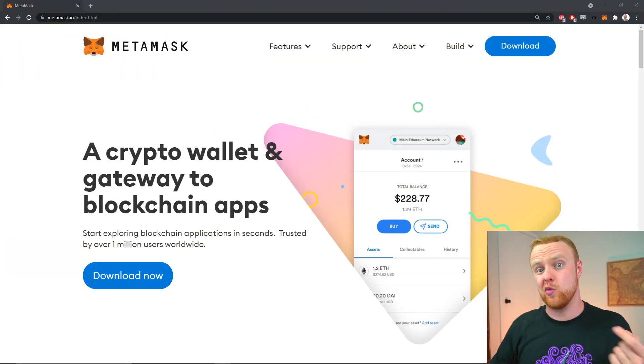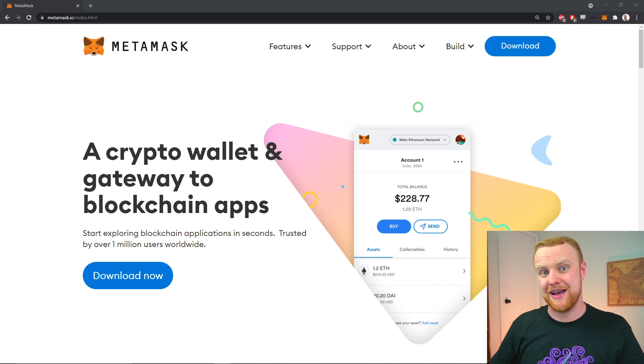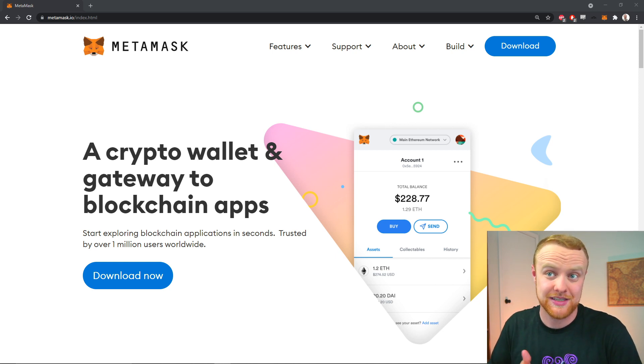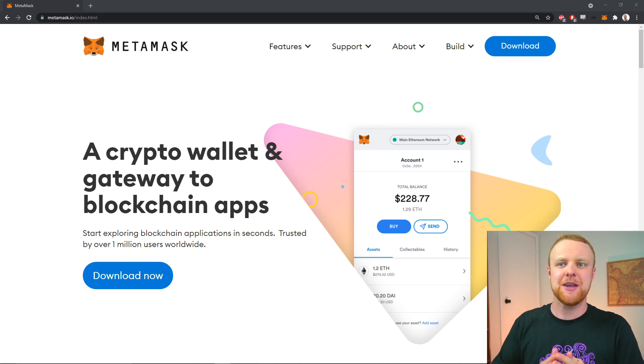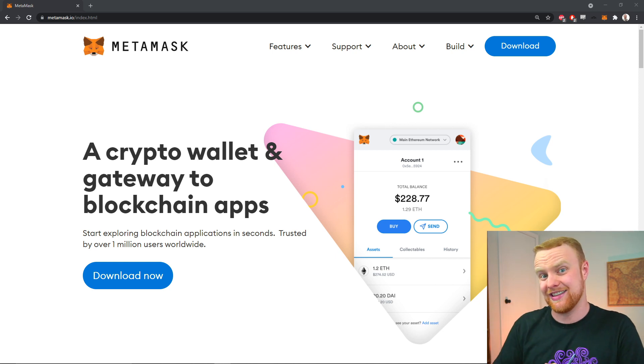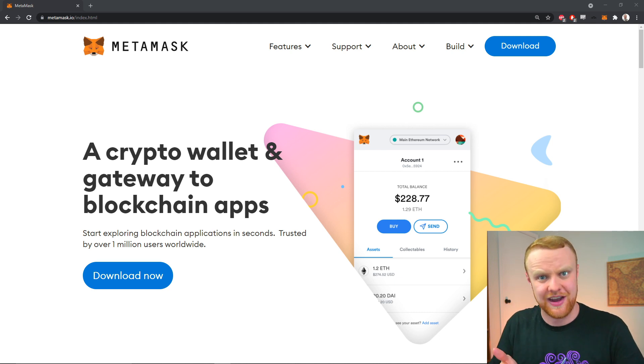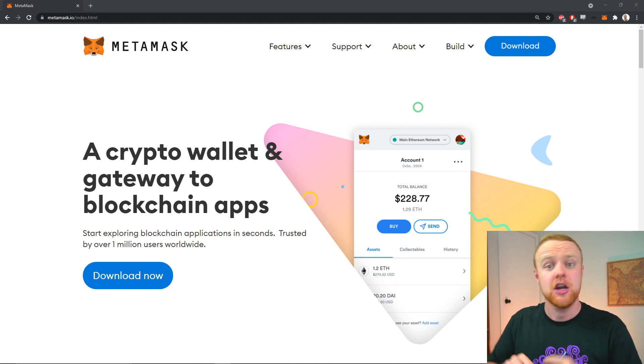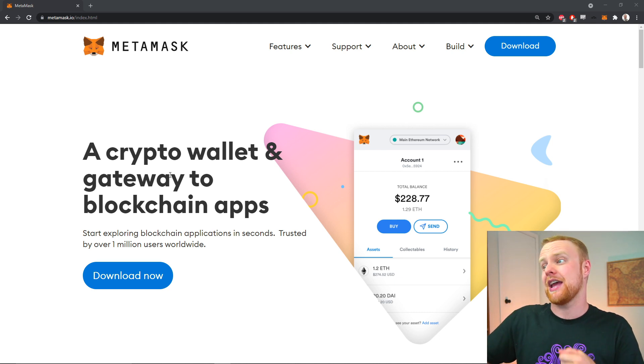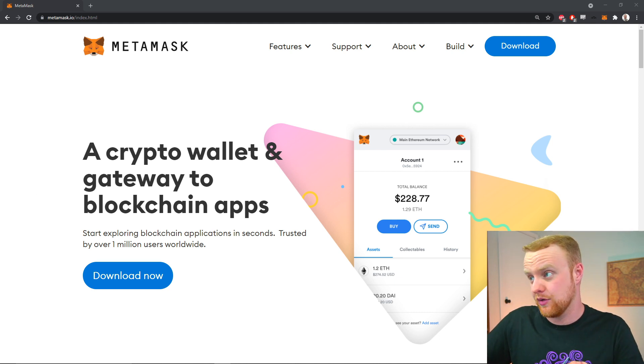The first thing you need to do is go to the MetaMask website—make sure it's MetaMask.io. There's a link in the description so you can find it easily, but you'll want to navigate to that page and click download.